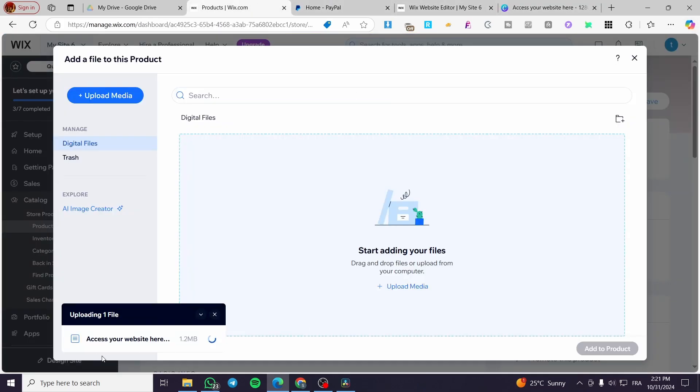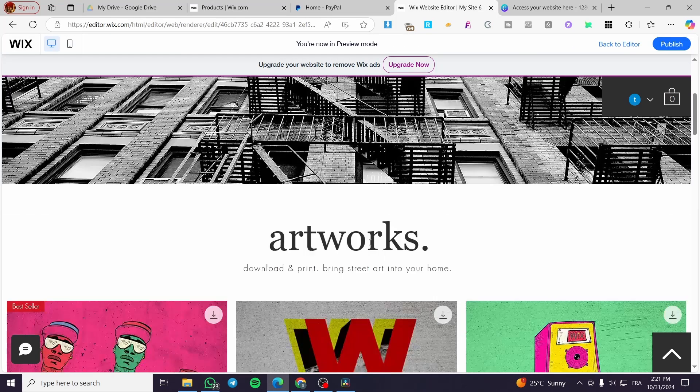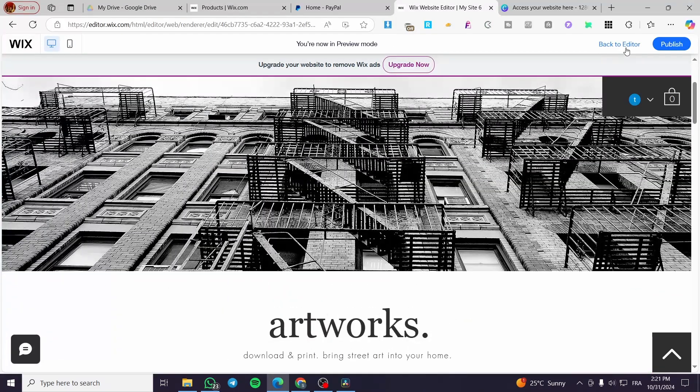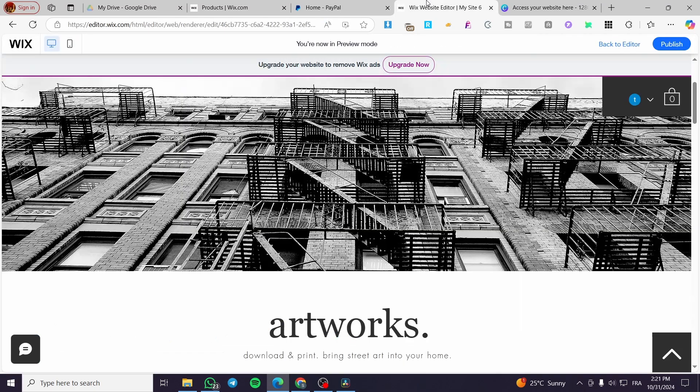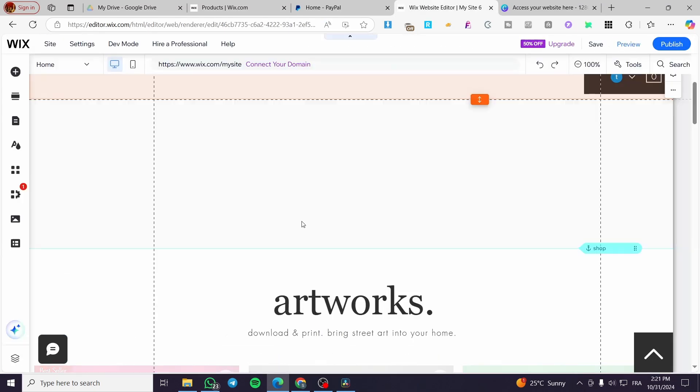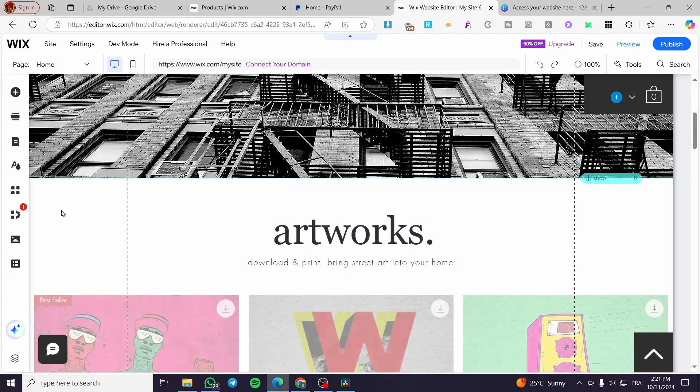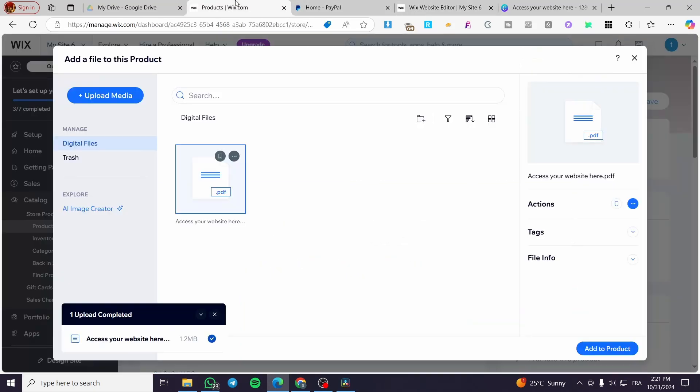This is the dashboard of our Wix website. Here we have the website itself, and here we have the dashboard of the website.